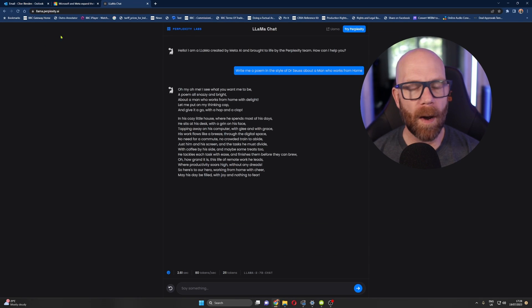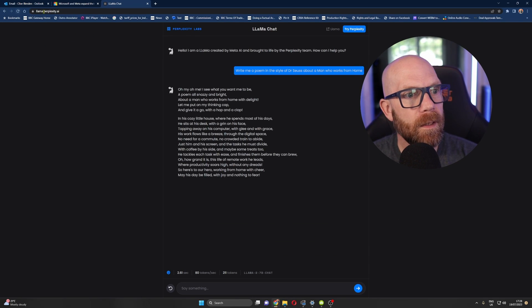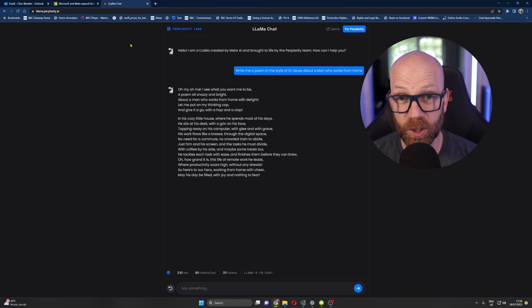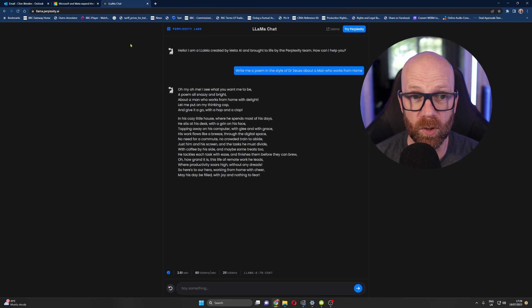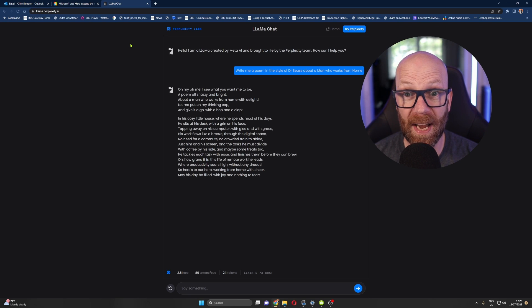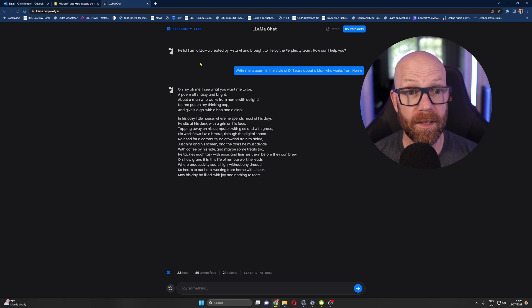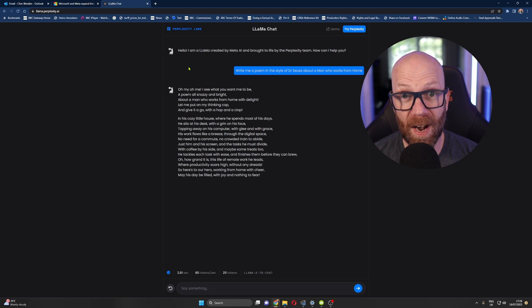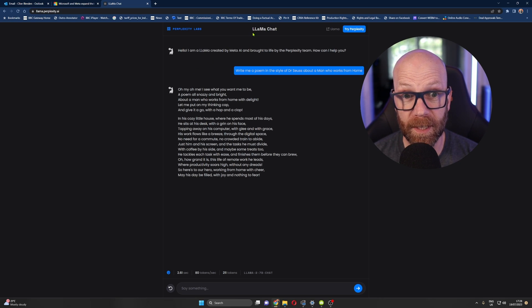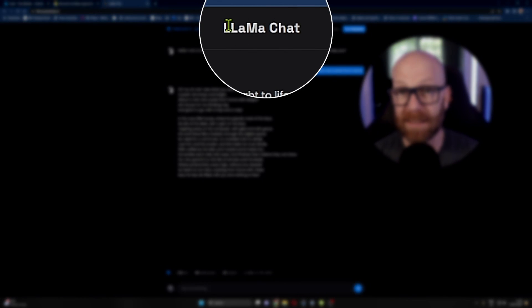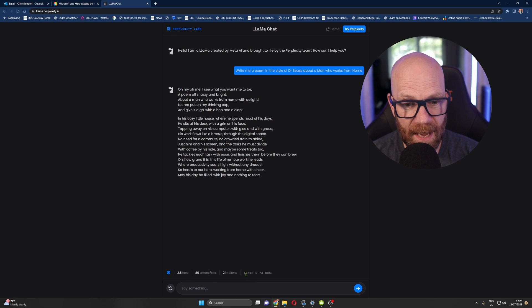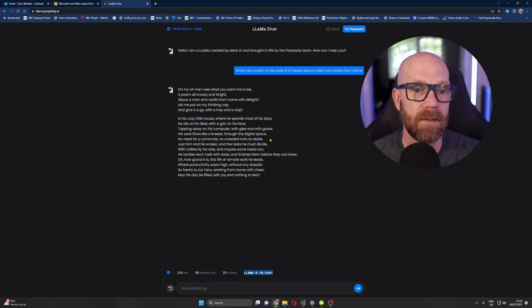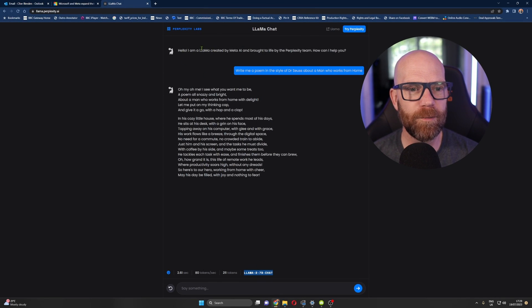So I'm over here on llama.perplexity.ai. Since Llama 2 is open source, Perplexity have created this kind of interface available to you and I to interact with Llama. So you can have a go at Llama chat. They call it basic Llama chat. So GPT chat is Llama chat. And you see down here, they're using the Llama 2 7 billion parameter to chat.